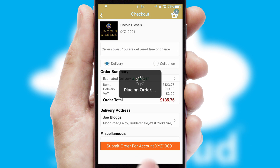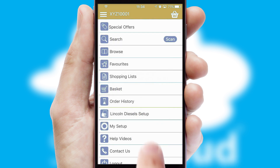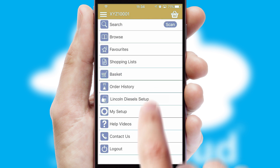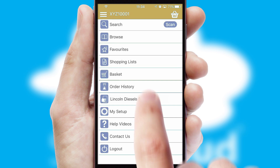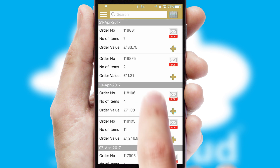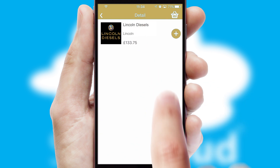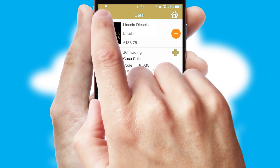Finally, after submitting the order, you and your customer will receive a PDF confirmation and the order is imported into your ERP system. A full and complete order history is available in the app and, for time-saving purposes, you can even reorder from previous ones.